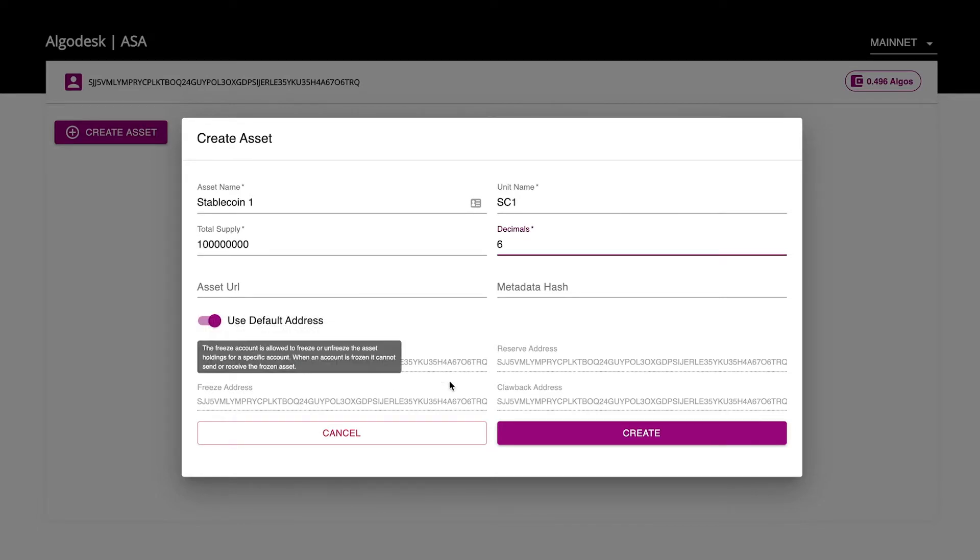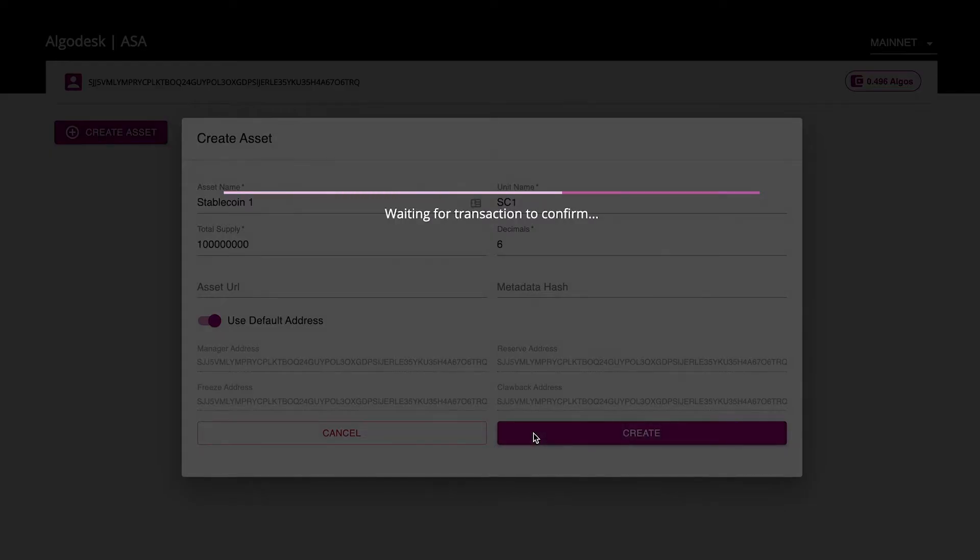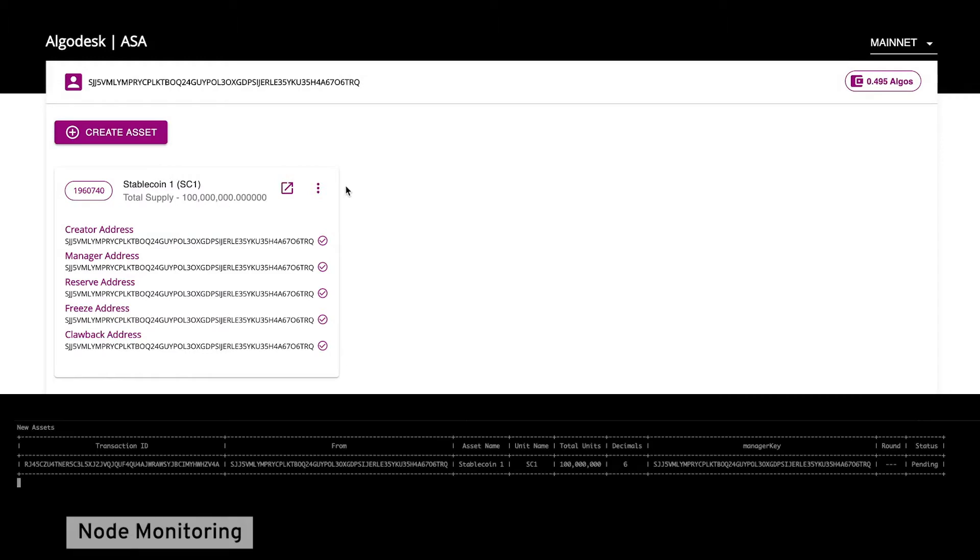Okay, we're ready to click the Create button and issue the asset. We can see here the transaction has been sent to the network and it has now been included in a block.